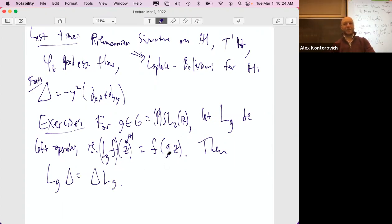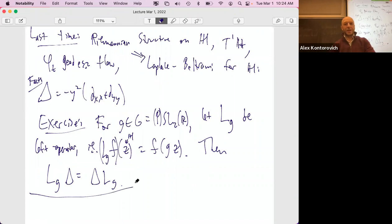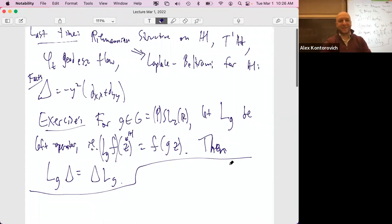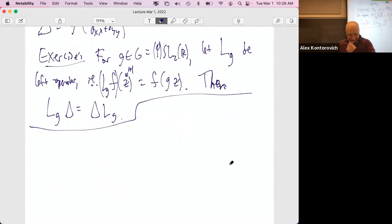For g in G, let L_g be the left operator. Then the Laplacian commutes with the left operator. In other words, if you first substitute g and then differentiate, you get the same thing as if you differentiate and then apply it to g of z. There's a better way to understand the Laplacian, which is that it is a specialization of the Casimir operator.